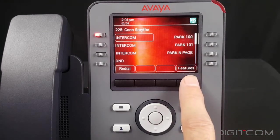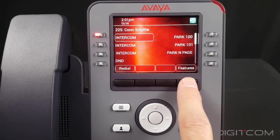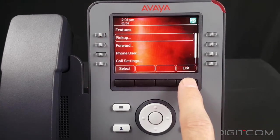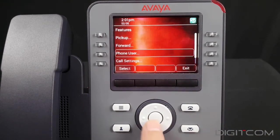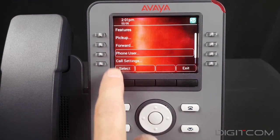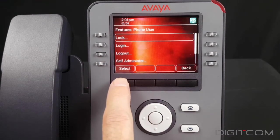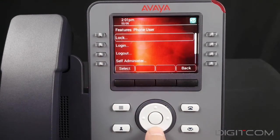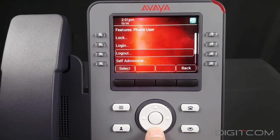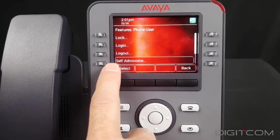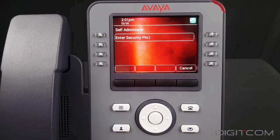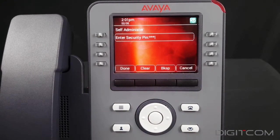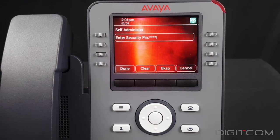I'm going to select Features on the bottom right of the display. The display refreshes. I'm going to scroll down until I get to Phone User and hit Select. The display refreshes again. Scroll down until you get to Self-Administer, hit Select, and you'll be prompted for a security PIN that should be provided to you by your telecom administrator.